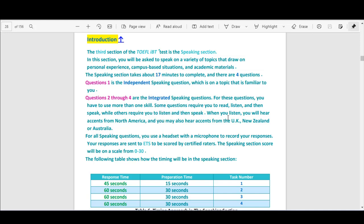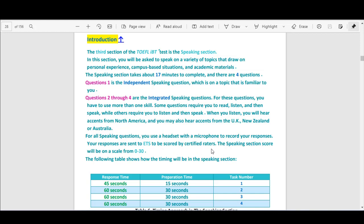When you listen, you will hear accents from North America, and you may also hear accents from the UK, New Zealand, or Australia. For all speaking questions, you use the headset with a microphone to record your responses — this is only in the mock tests, not in the real exam. On the day of the exam, you will be asked to use the speakers. Your responses are sent to ETS to be scored by certified raters.